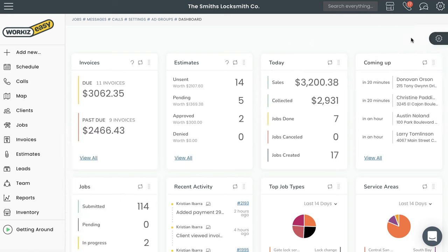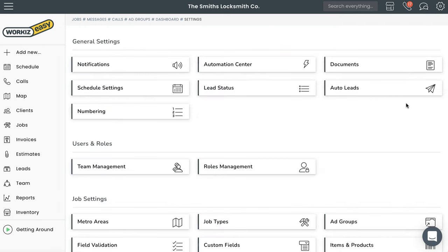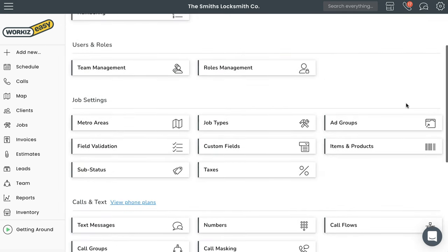Okay, let's get started. We'll need to head over to the ad group settings page. Go ahead and hit Settings up here and then select Settings. Scroll down to Job Settings and select Ad Groups.